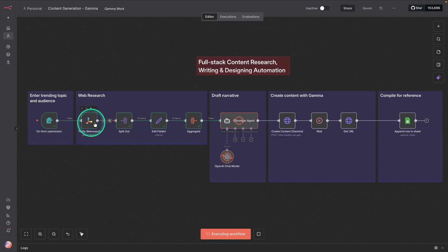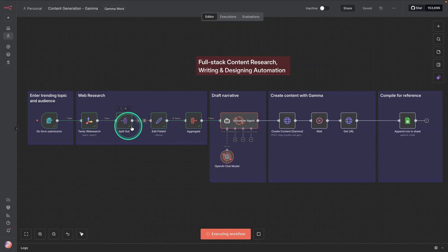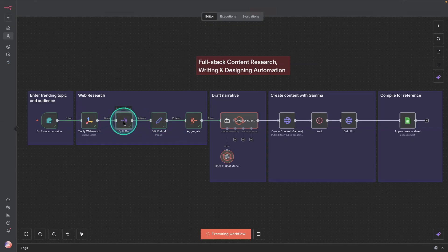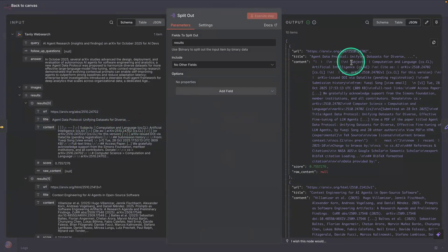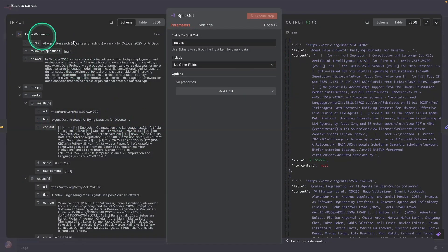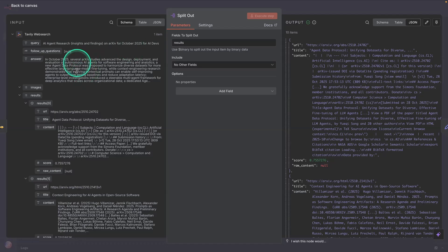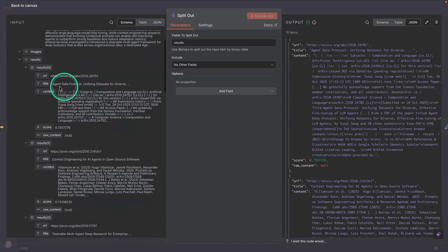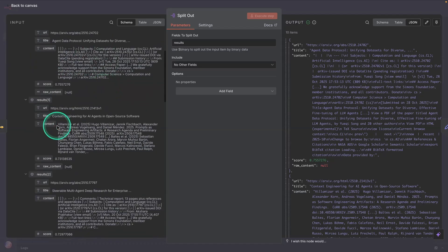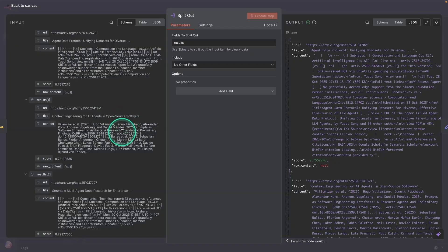First, it's going to do the web search. It's going to split out some of the content. So you can see here, the web search results here are from like archive papers. You can see agent data protocol. It's a recent paper, context engineering. So it's definitely pulling some really good resources here.